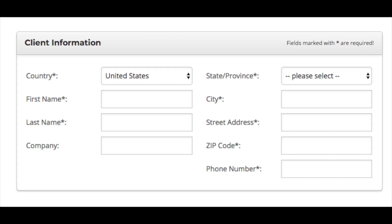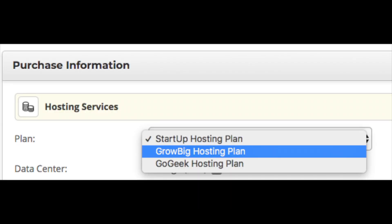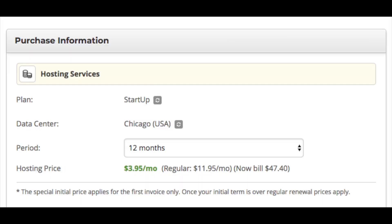Next, put in your payment information. You will then see the purchase information section. If you need to change the plan, click the square box to change it. You will see a data center selected by default — it will choose the data center closest to you. Click the gray box with arrows to see the other data centers and change if needed.